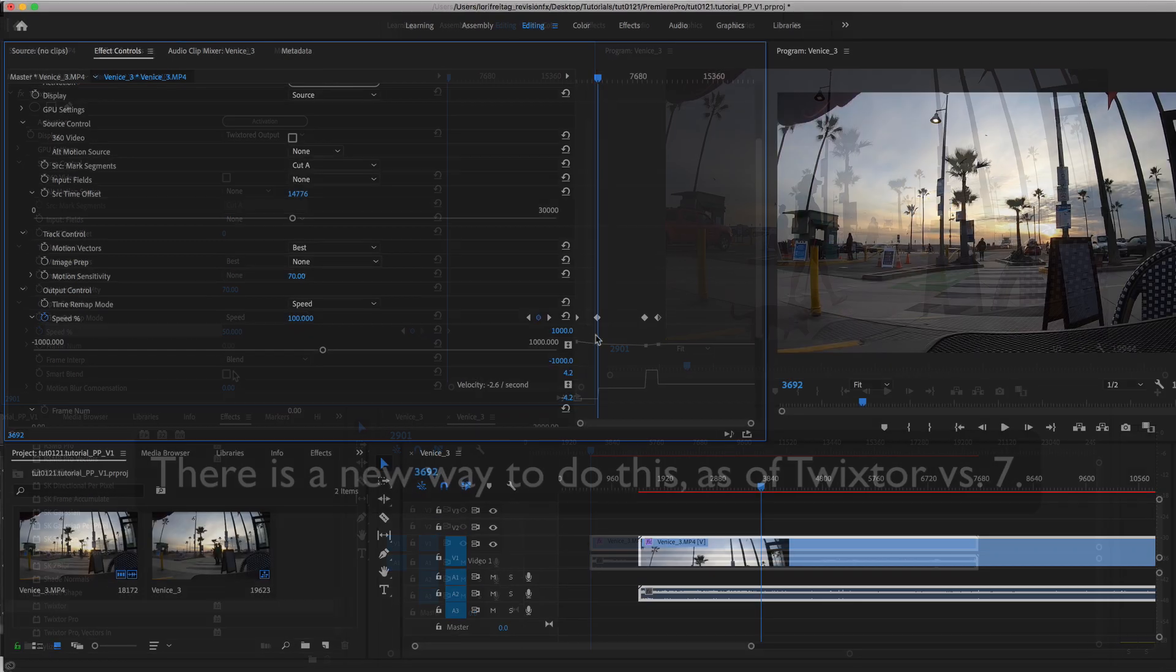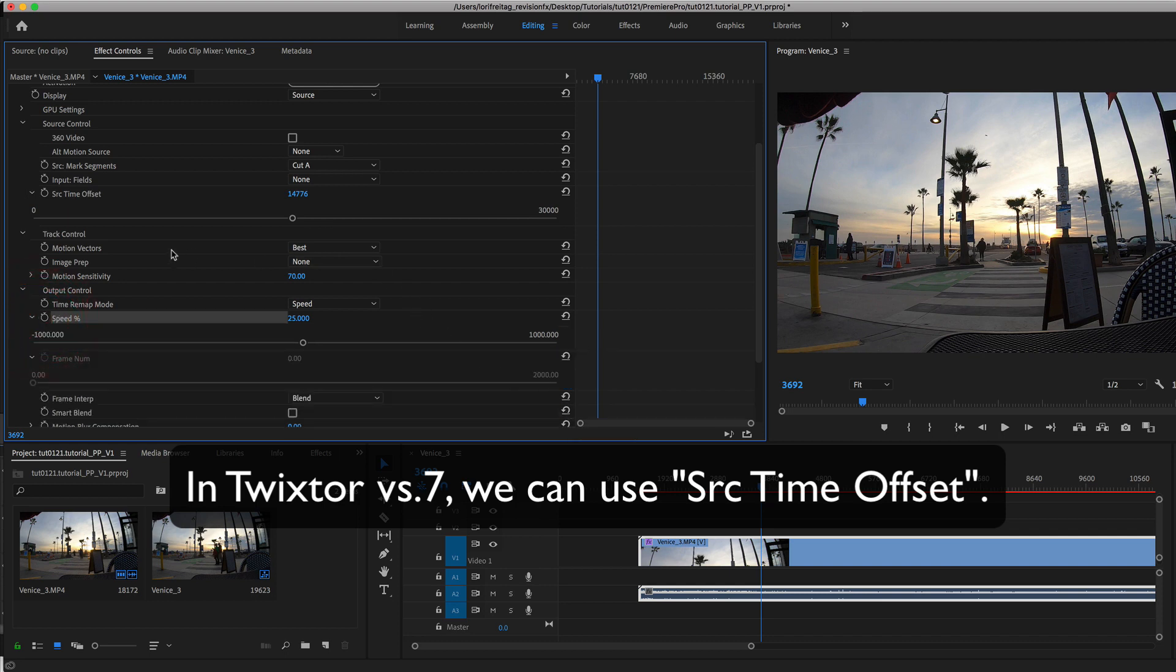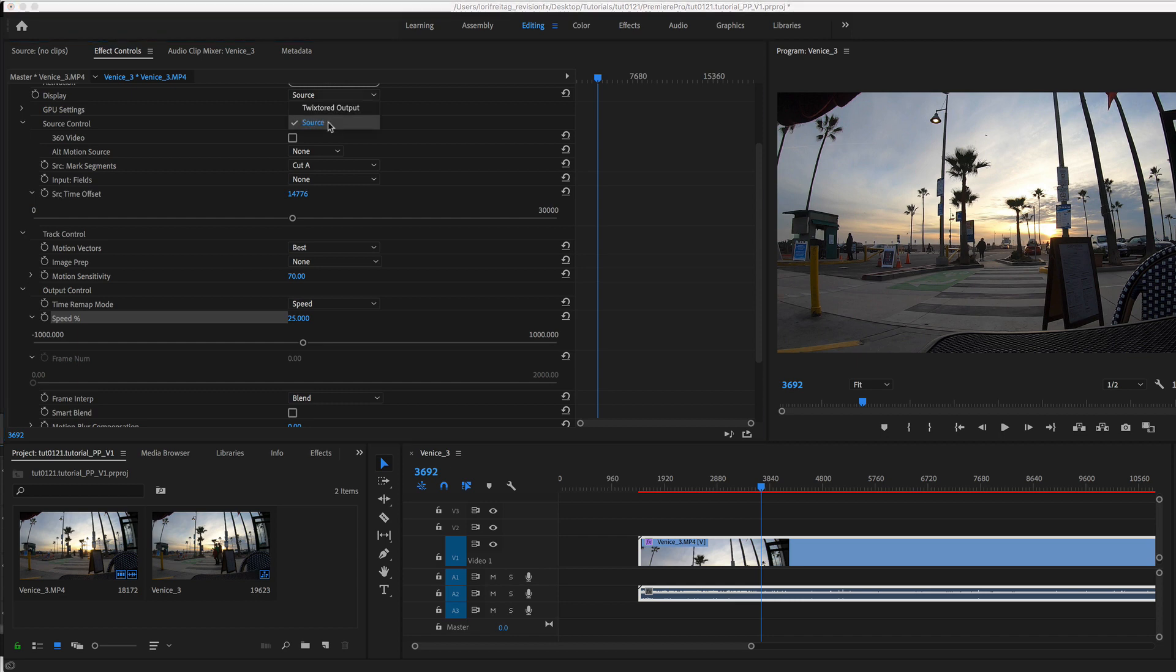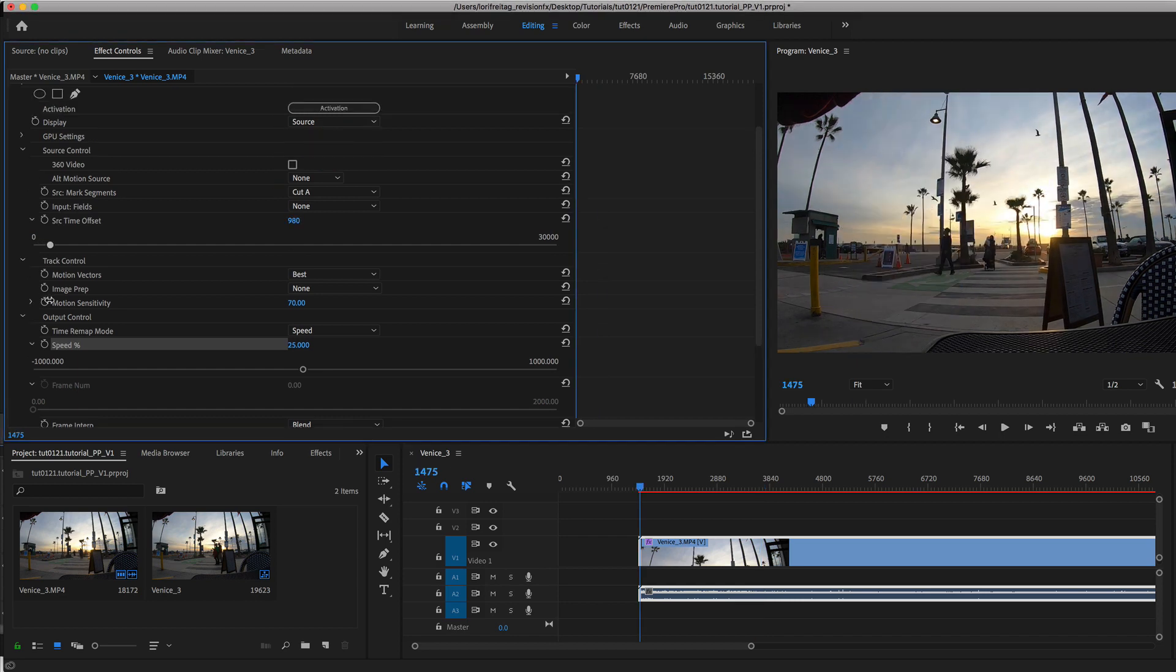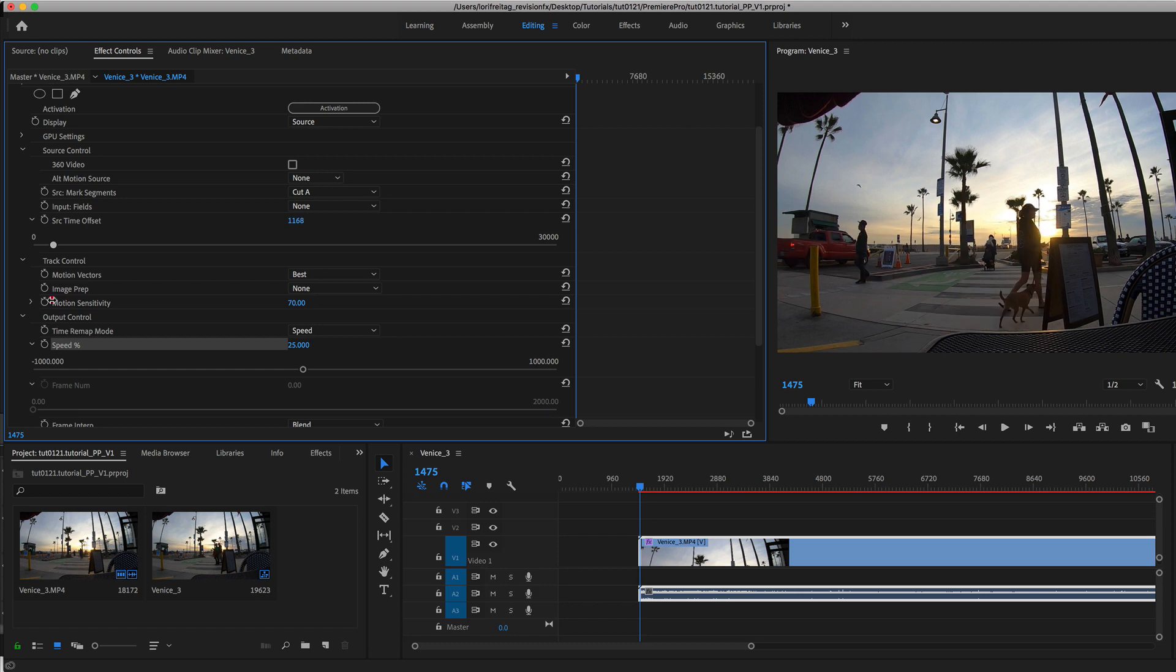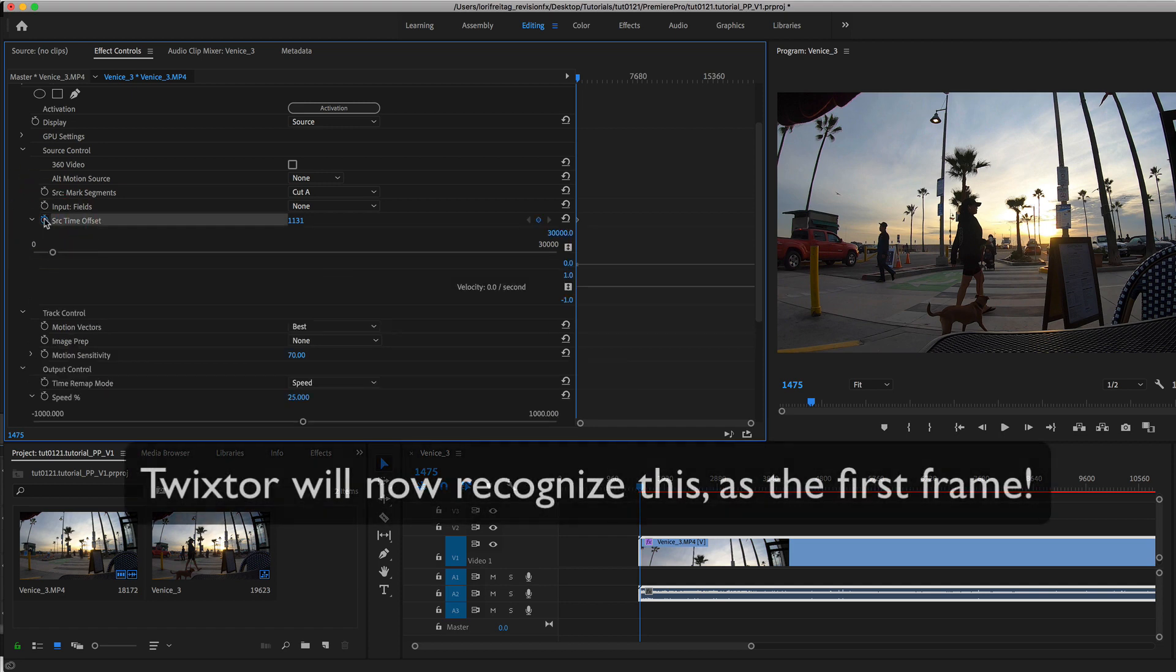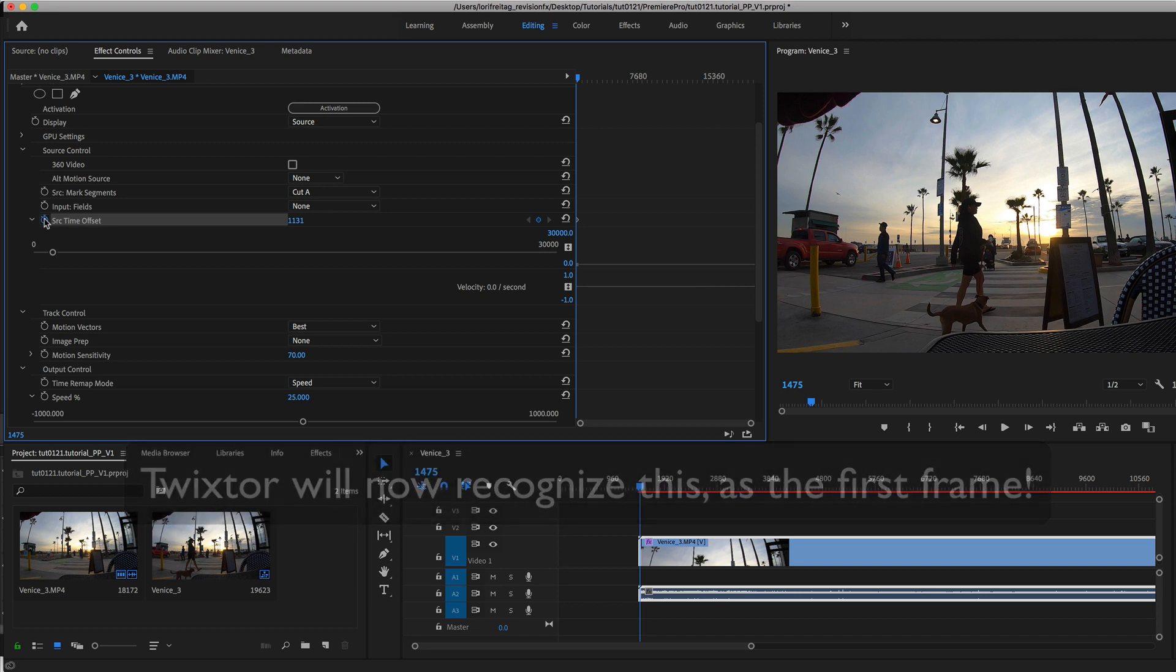Now in the new version we can use Source Time Offset. First you change the display to source and then we can go to the Source Time Offset and scrub through to the frame that we want as our first frame. Now when we change the speed on the first frame, it keeps the frame we want as the first frame. So internally Twixtor now recognizes this as the first frame. It's really useful now with a long sequence because it's likely we have enough frames to do our slow-mo without going into nested sequence land, and adjusting the speed a bit won't change the first frame.